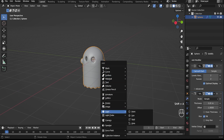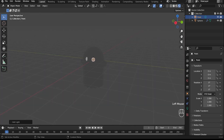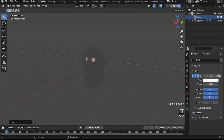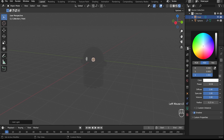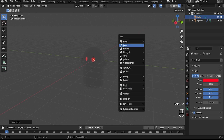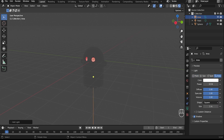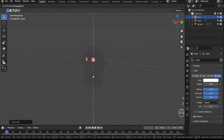With the ghost finished, let's move onto the glowing eyes. Inside the ghost, add a light point. Switch to viewport shading render. Now for the light, choose the color red and set the strength to 50. Then set the orange light around the ghost.